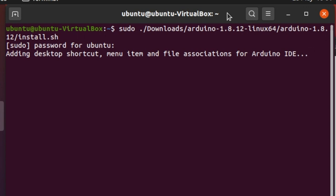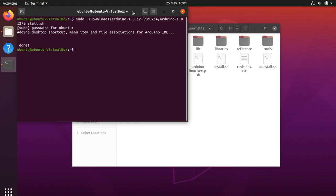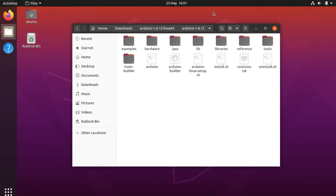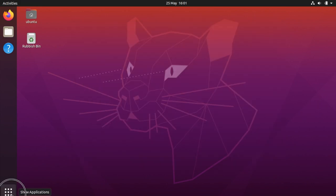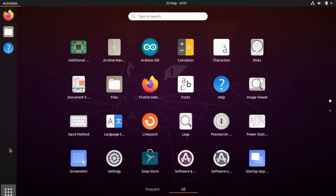When it's done it will let you know. Once it's done we can close the terminal and then we can go to activities and launch the Arduino IDE.